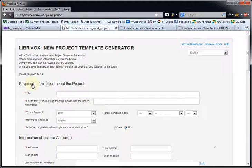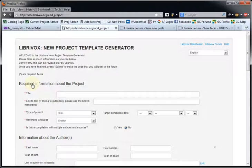This takes me to a template generator. If you have launched projects before at LibriVox using the old template generator, some of this will look familiar, but do bear with me. There are some changes, so go ahead and watch the video anyway.